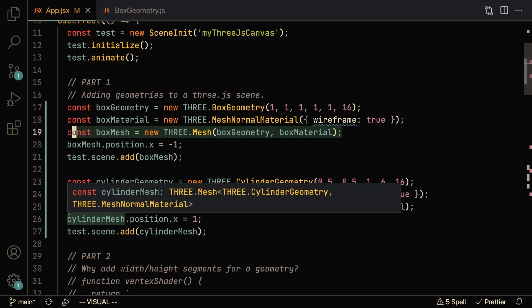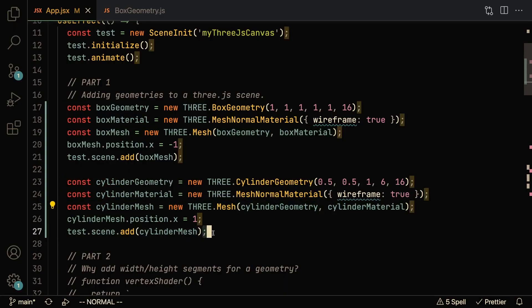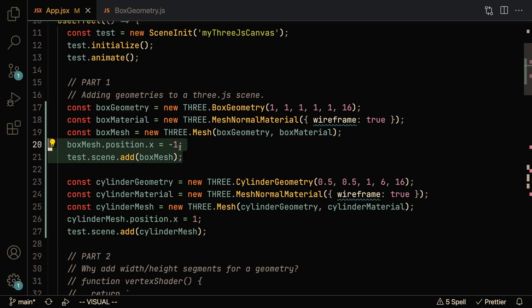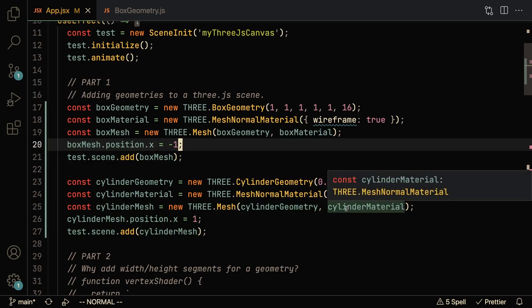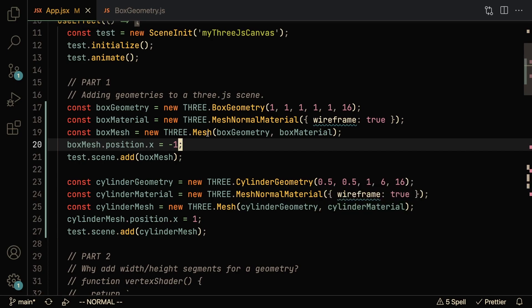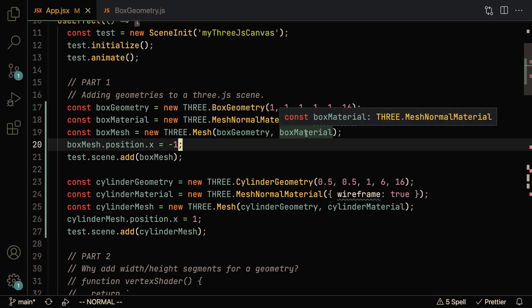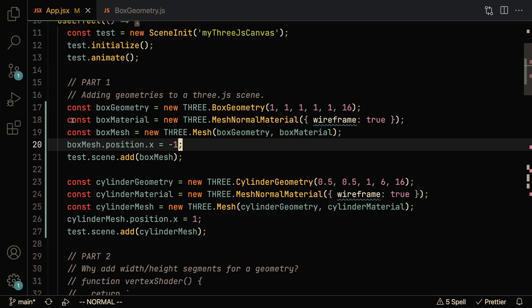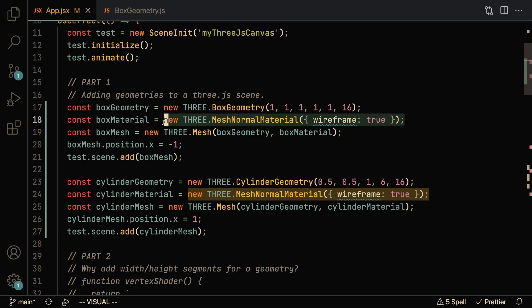We're going to create a cylinder and box mesh and put them side by side. We've got the cylinder mesh taking the cylinder geometry and cylinder material, and the box mesh is taking the box geometry and box material. The only thing that we care about for this video is just the geometries. So for both of the meshes, you can see here that I just create a mesh normal material with wireframe set to true, so we can see the individual lines that create these geometries on screen.